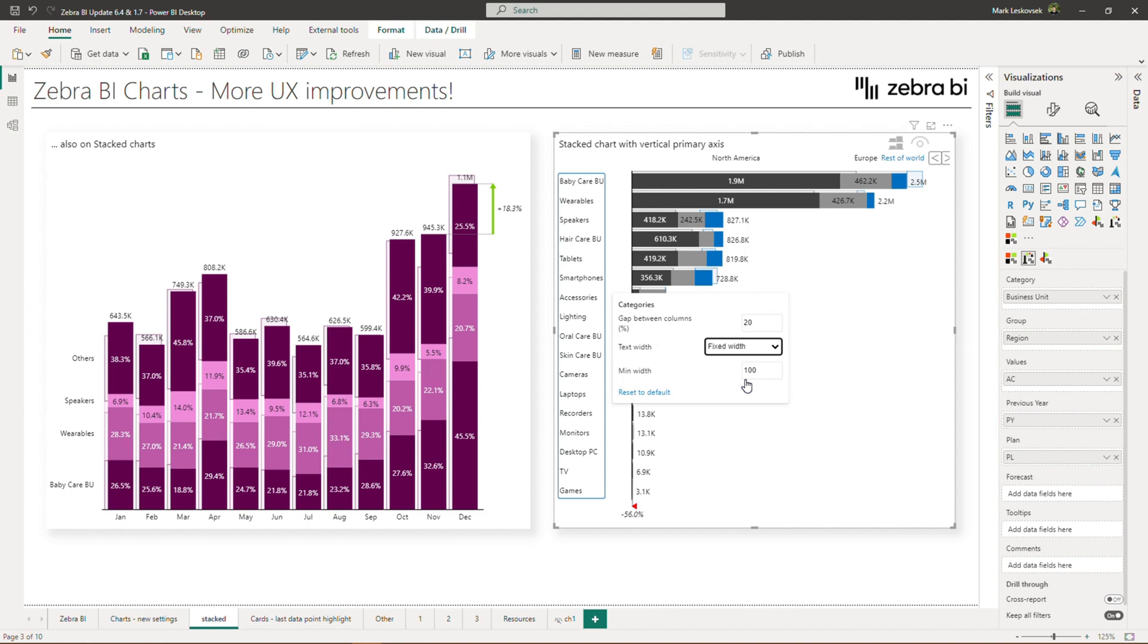We believe these gradual improvements make the user experience much better, as you don't have to search for every specific setting in the global setting, and it is much clearer what you are adjusting.